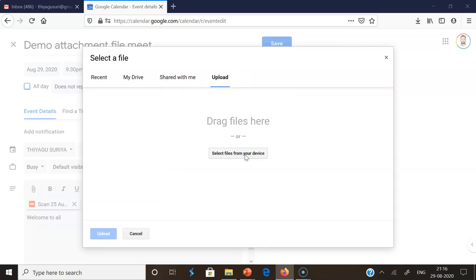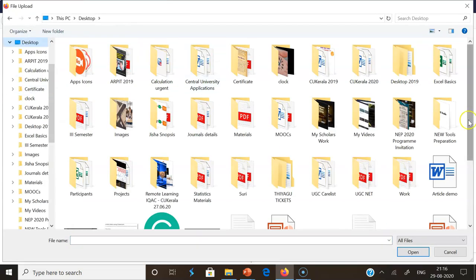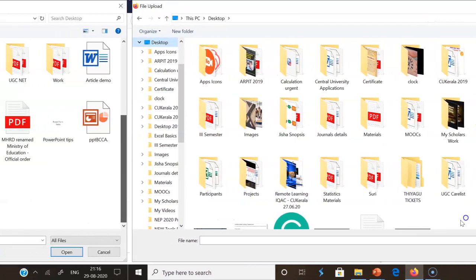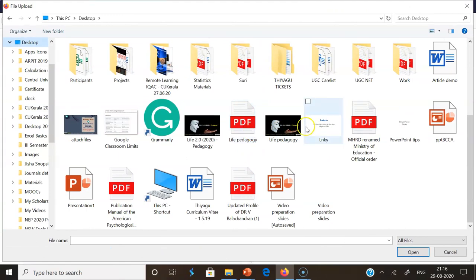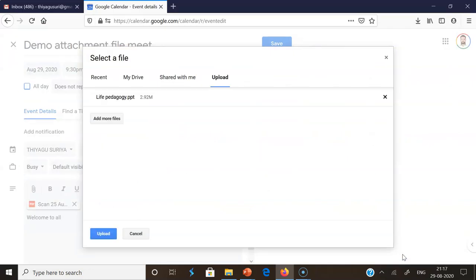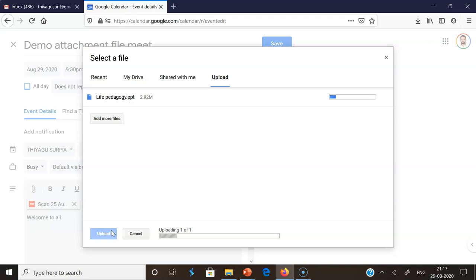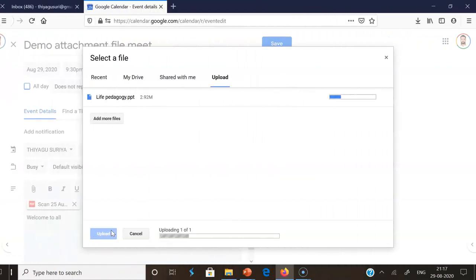The second way is to upload a file directly from your desktop. Once you click 'Upload,' it asks for the file location. I'm clicking on the Desktop folder and selecting a file — 'Life 2.0' as a PowerPoint PPT file. Once selected, I click 'Upload' and the file uploads and attaches to the Google Meet event. It may take two to three minutes depending on file size.